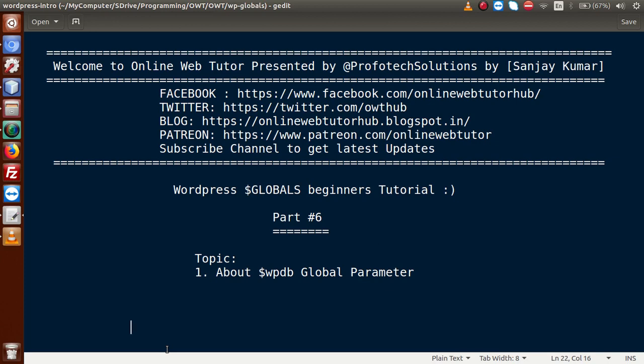Inside this video session, we are going to discuss complete details about WP_DB global parameters. If you are a beginner to this channel, please don't forget to subscribe and keep watching our previous video sessions to get a clear concept about the WordPress Globals tutorial.